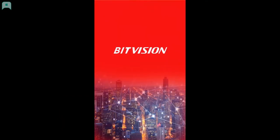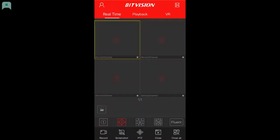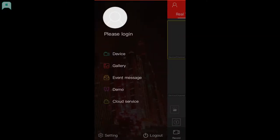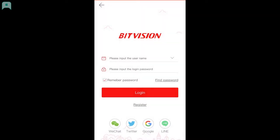Open the BitVision app. Click on the head photo icon on the top left corner to open the sliding sidebar. Click on the grey head photo again to go to the account setting. You can use WeChat, Twitter, Google, Line, or Email to register your account.